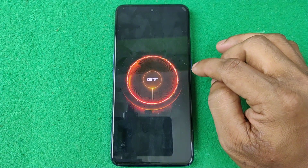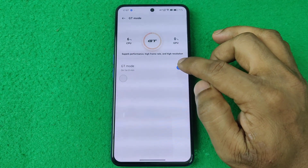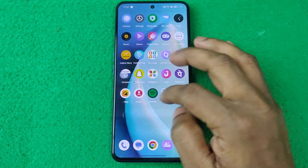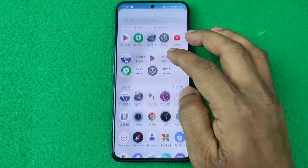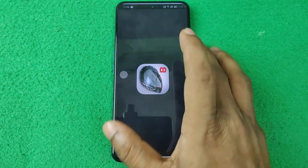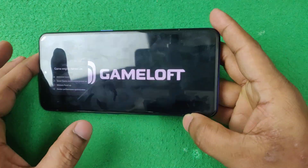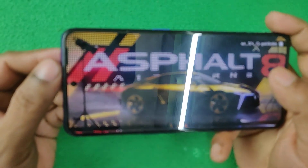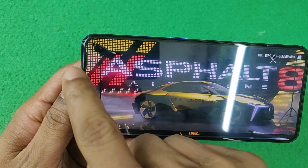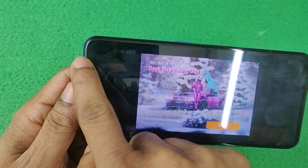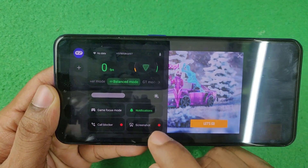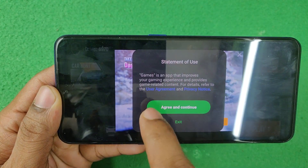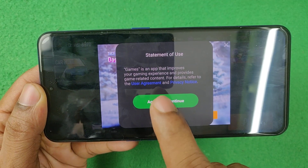It will turn on GT Mode. Alternatively, you can turn on GT Mode by opening any game. I'm using Asphalt 8. Once the game is open, you'll see options on the left side — just swipe right to open the mini options panel, then tap on GT Mode.